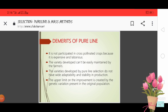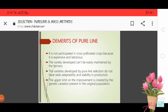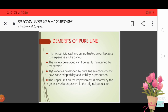Demerits of pure line: It is not used in cross-pollinated crops because it is expensive and laborious. The variety developed cannot be easily maintained by farmers because it is very pure line and homozygous — if out-crossing occurs, the variety becomes impure, making it very tough to manage.